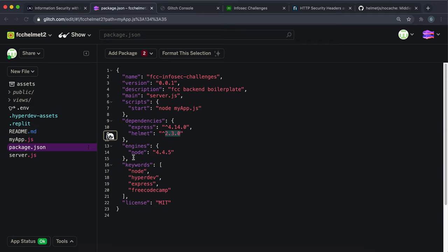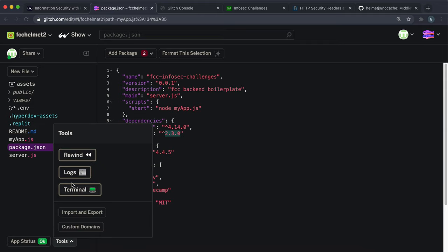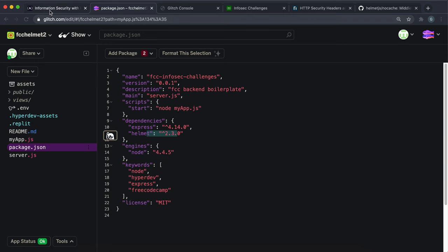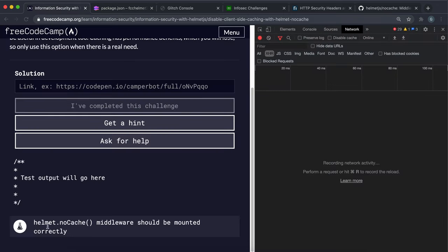If you don't have this version, what you want to do is go to tools terminal, run npm uninstall helmet, npm install helmet at 2.3.0, and refresh. That will make sure that we have helmet 2.3.0 here. What we want to do is for all requests, we just want to mount this middleware which basically sets these headers.